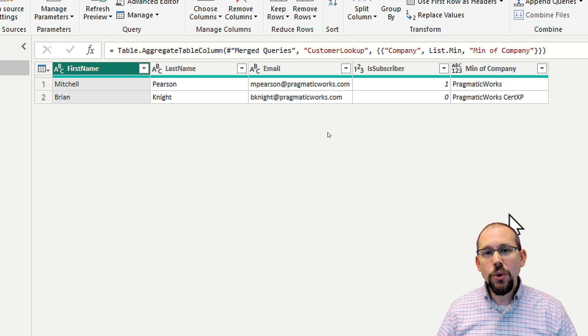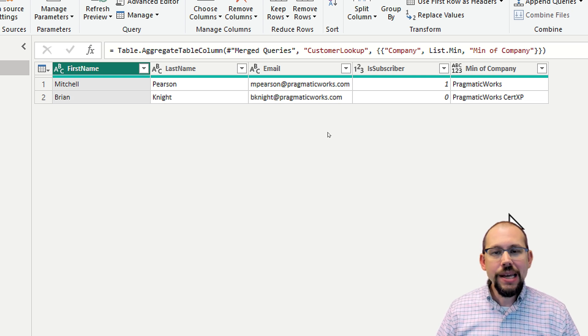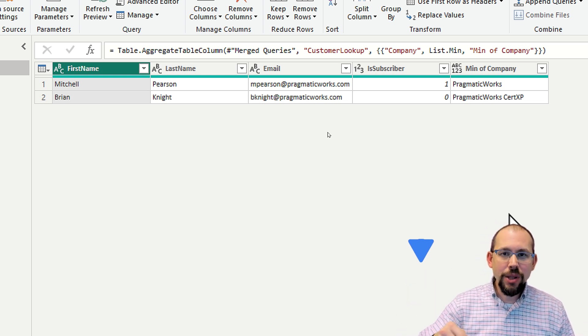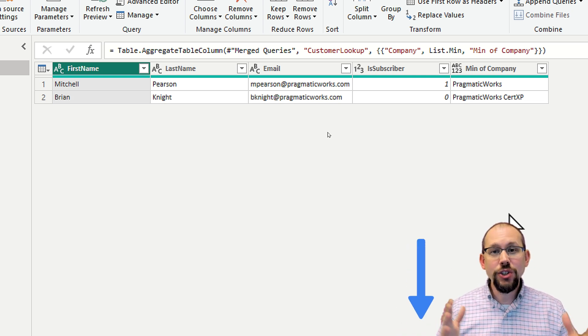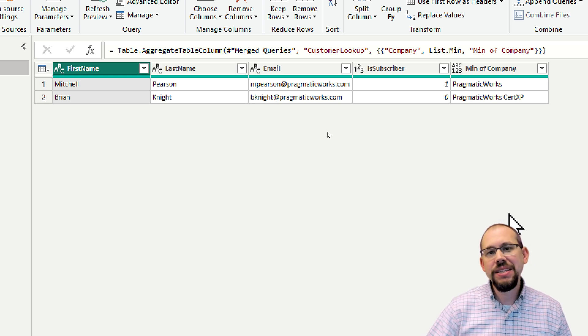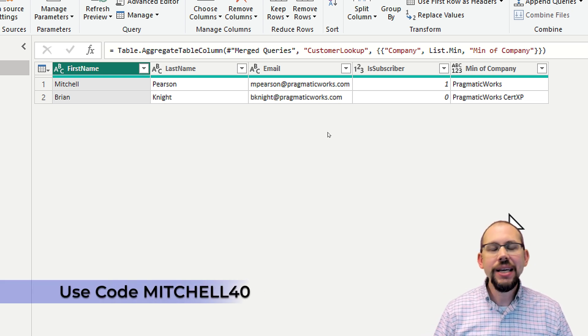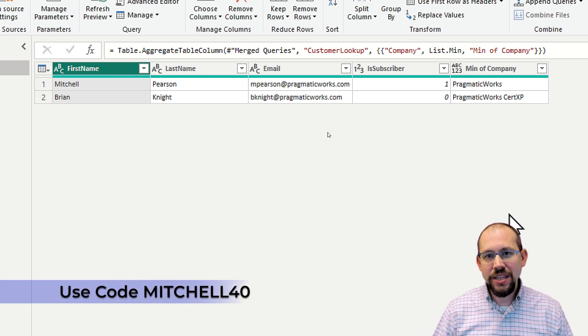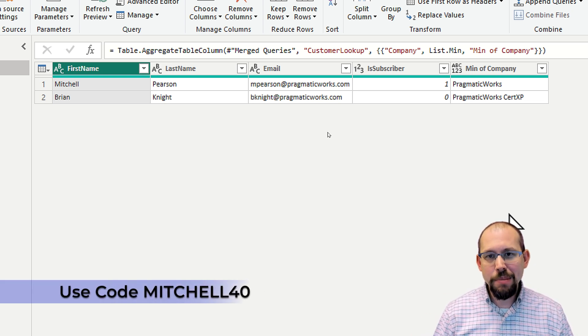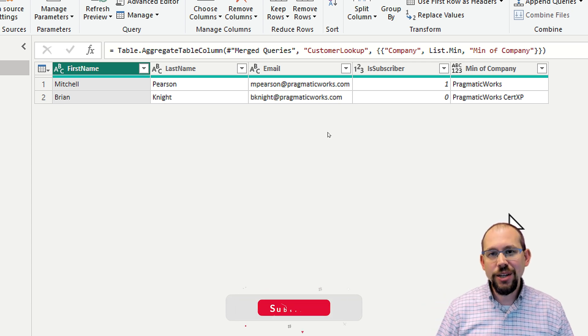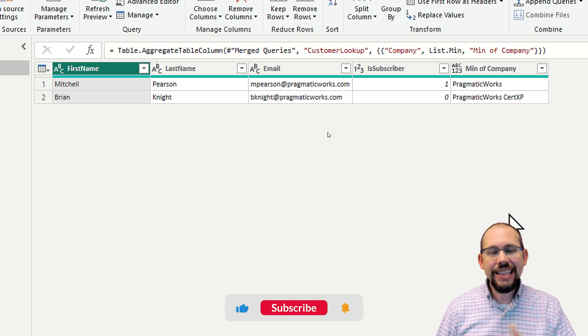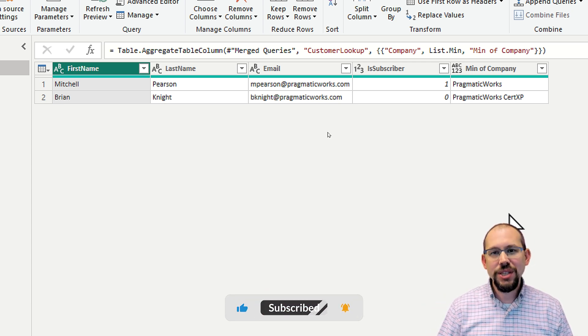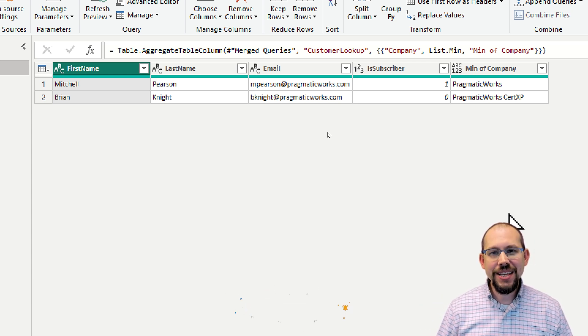If you enjoyed this video, make sure to take a look at the description below and take a look at the training at Pragmatic Works. And for a limited time, I have a discount code that you can use to get a really great discount off of Pragmatic Works training as well. So make sure to take a look at that, hit that like and subscribe button, and we'll see you in the next video.